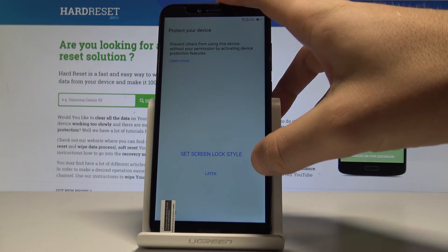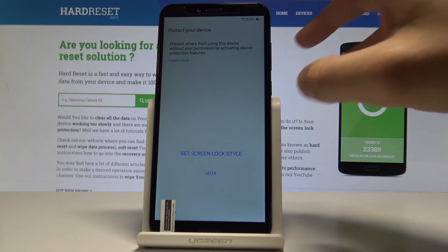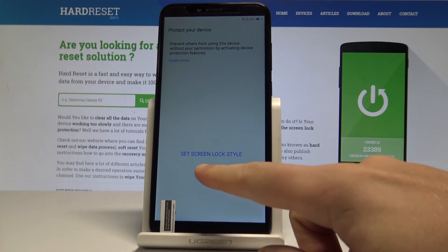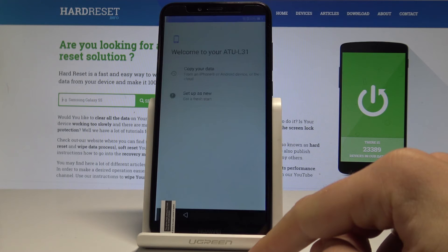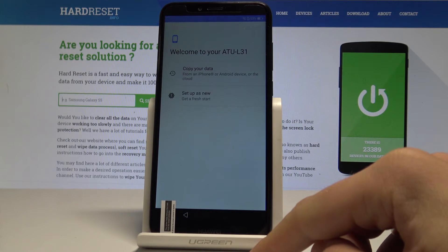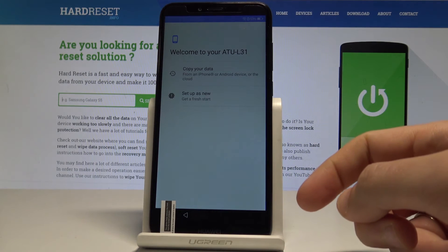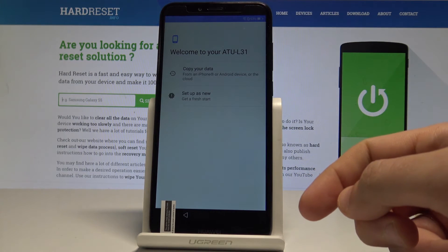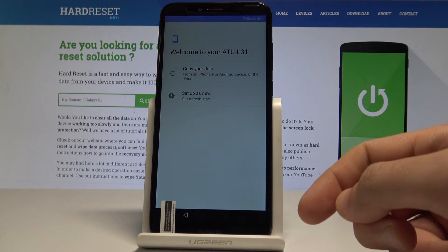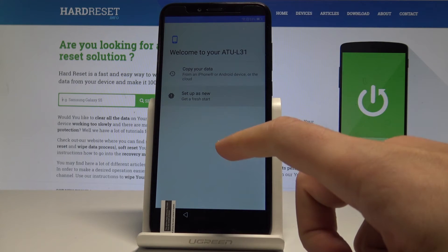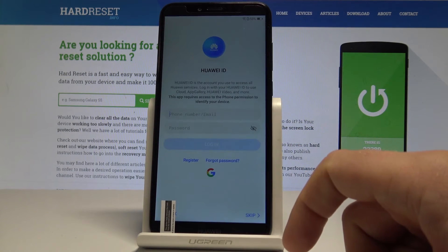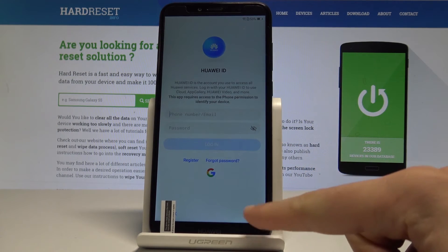Let me tap Later to selecting the screen lock style — tap Skip Anyway. Now you have to decide whether you would like to use some backup, or you can set up your device as new. So let me do it that way — let me set up as new.